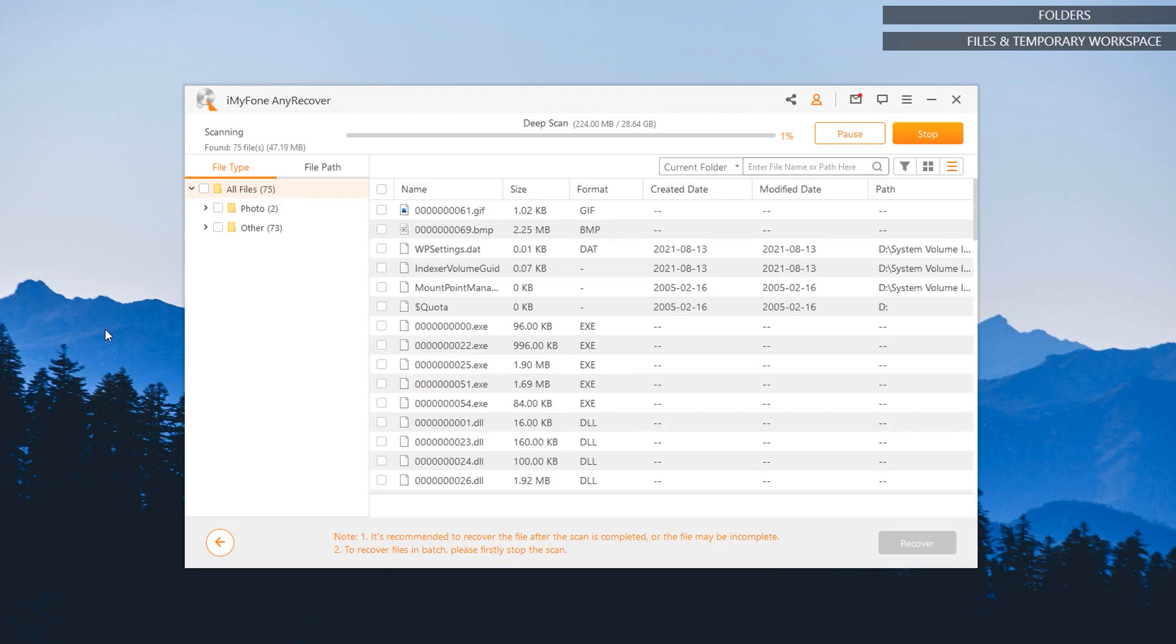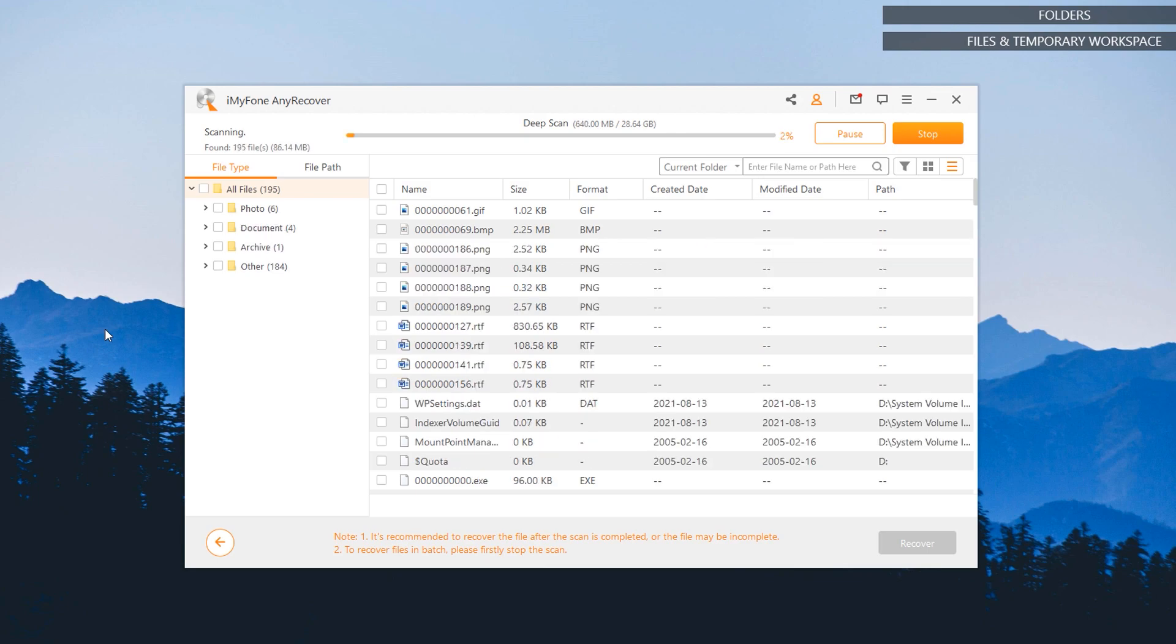It will perform a deep scan and it's supposed to take quite a while, maybe a few minutes or even hours. So we're just going to pause this video until this scanning is complete.